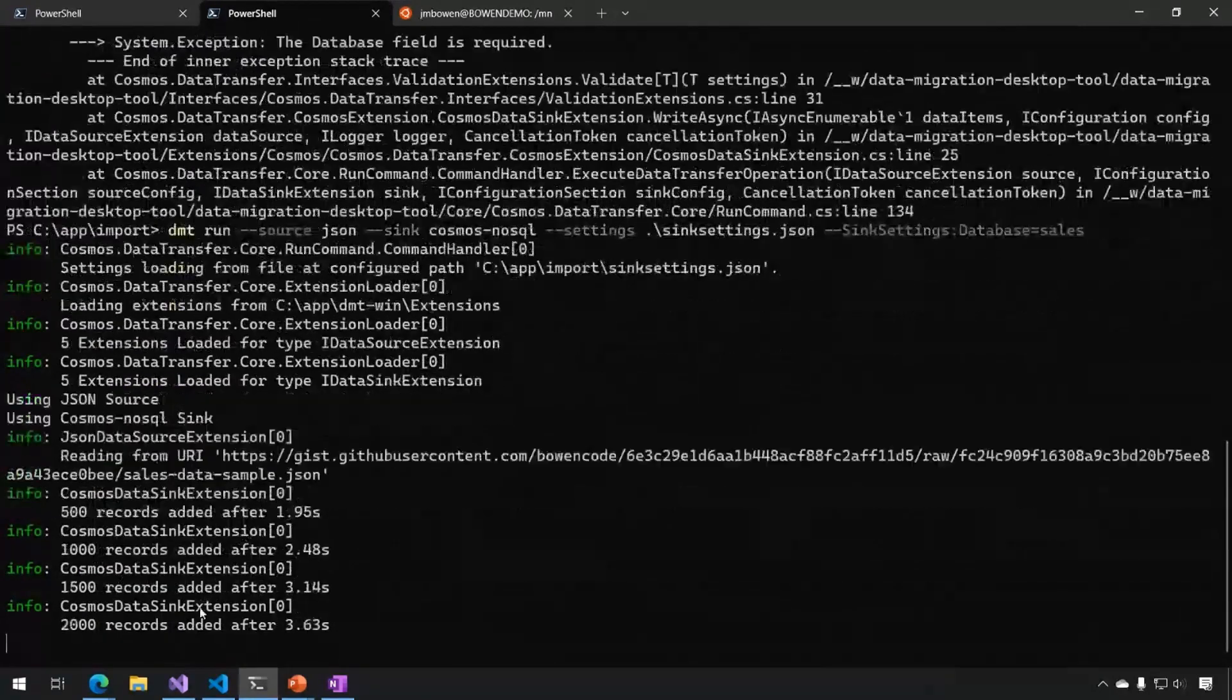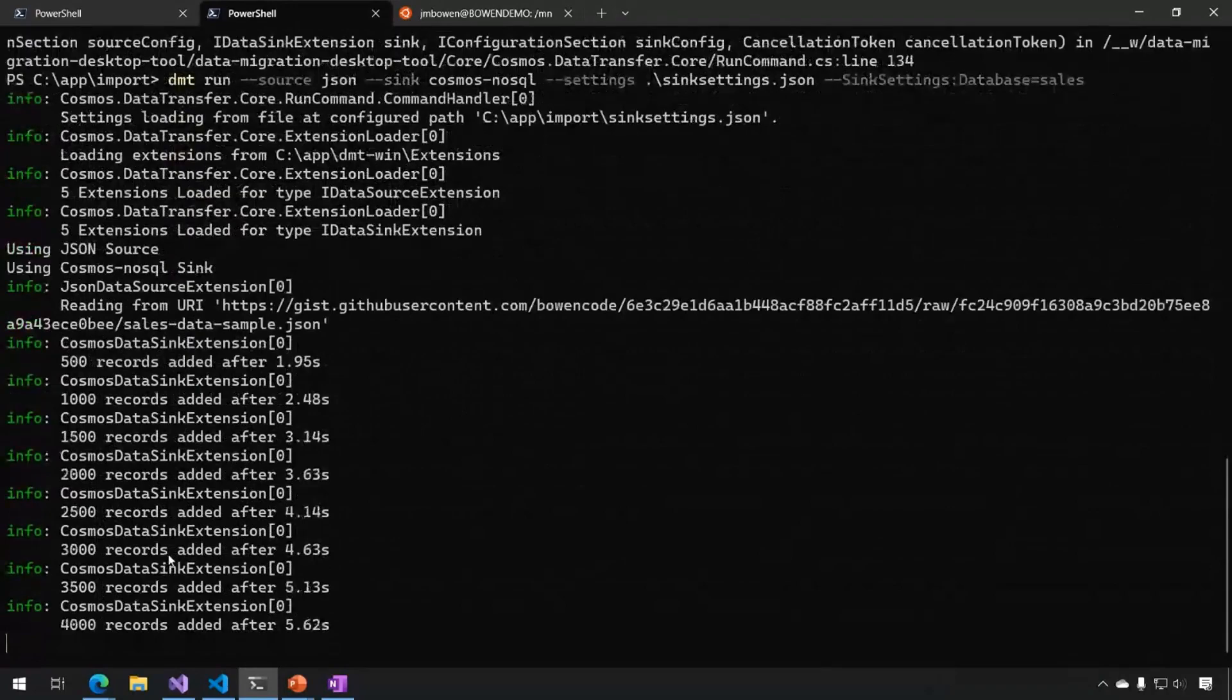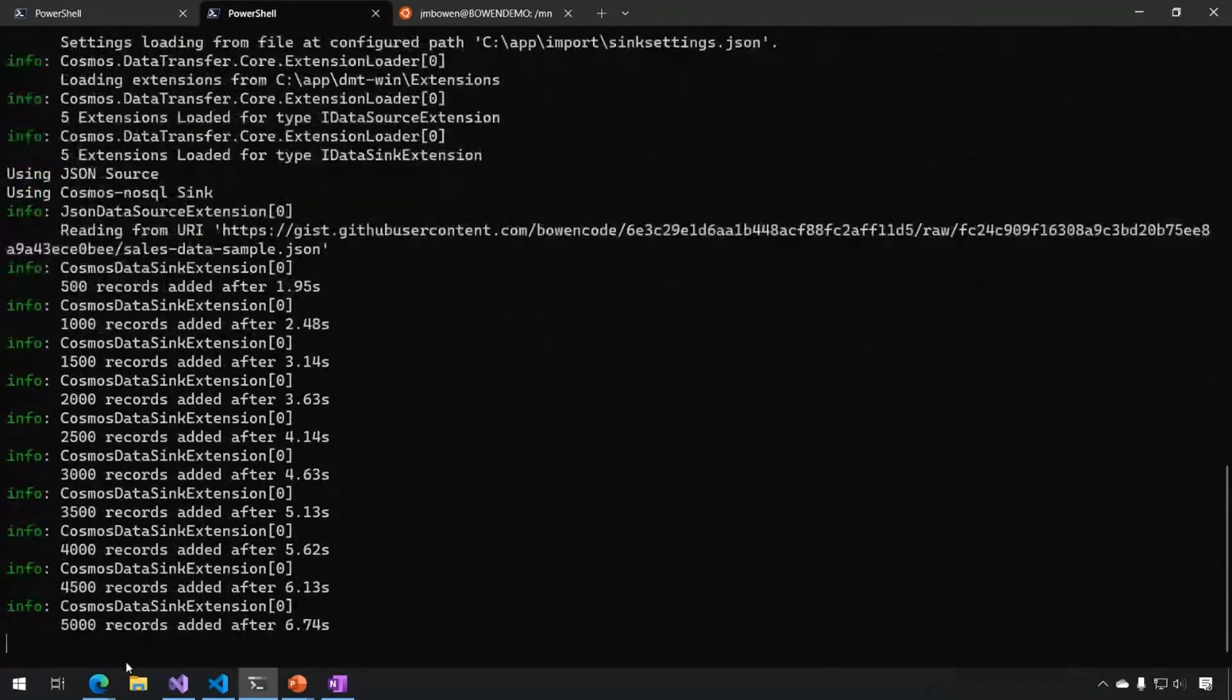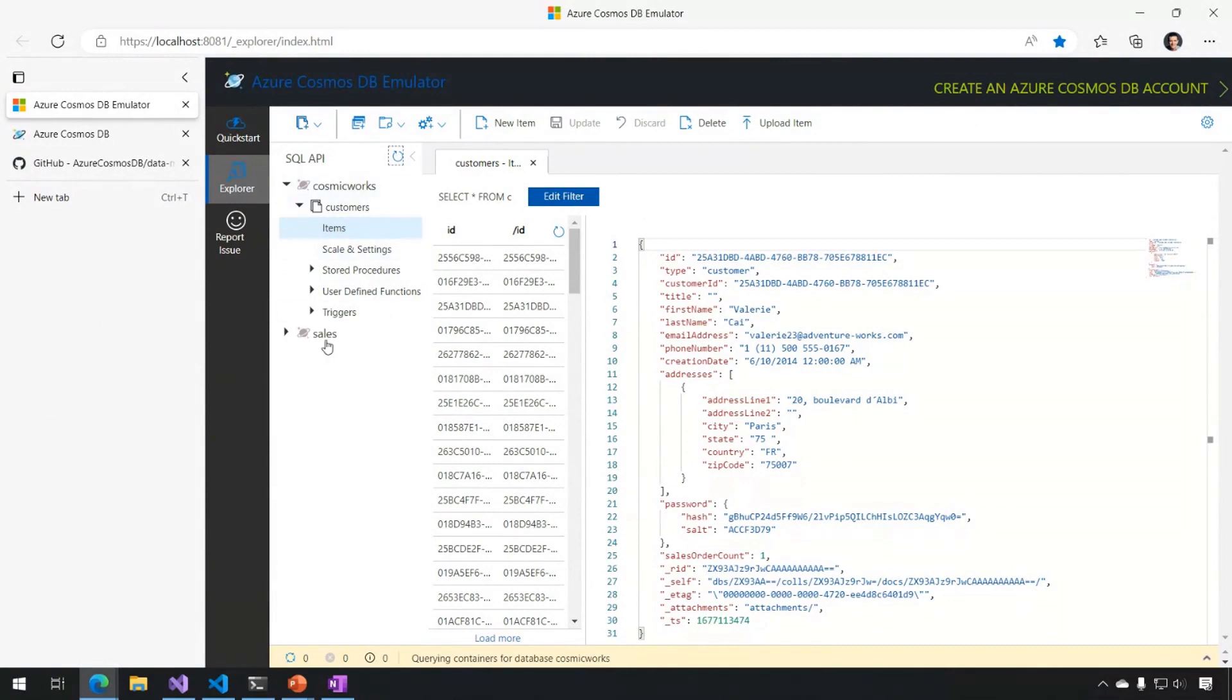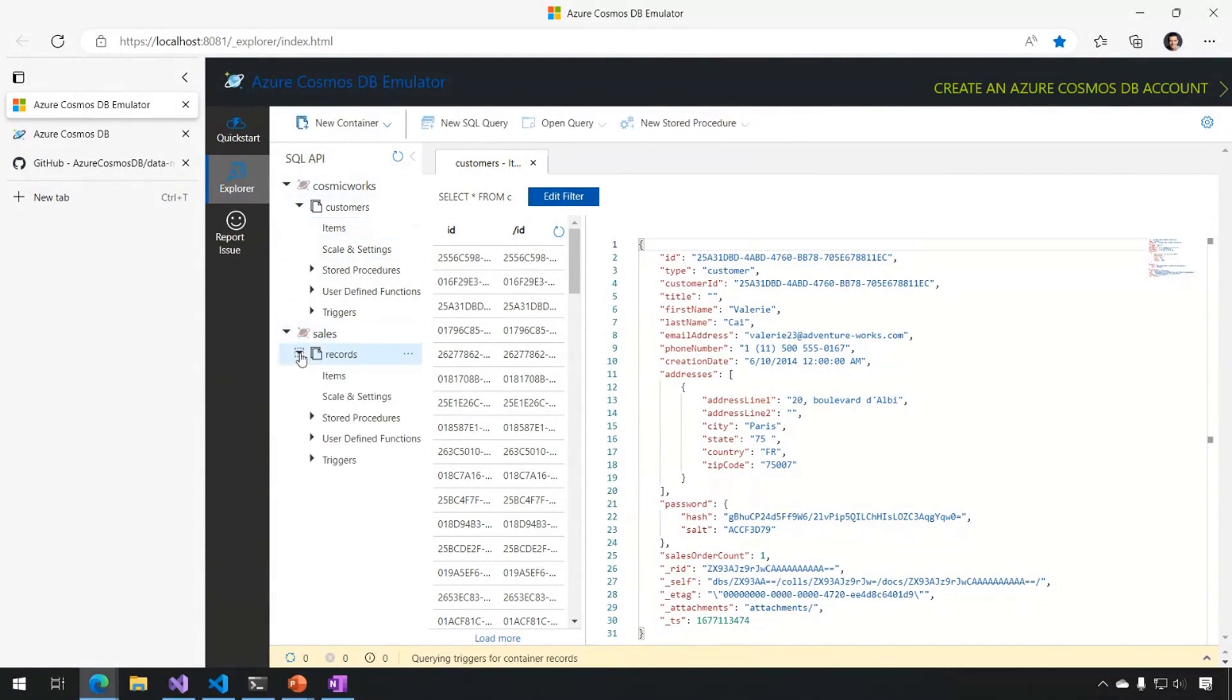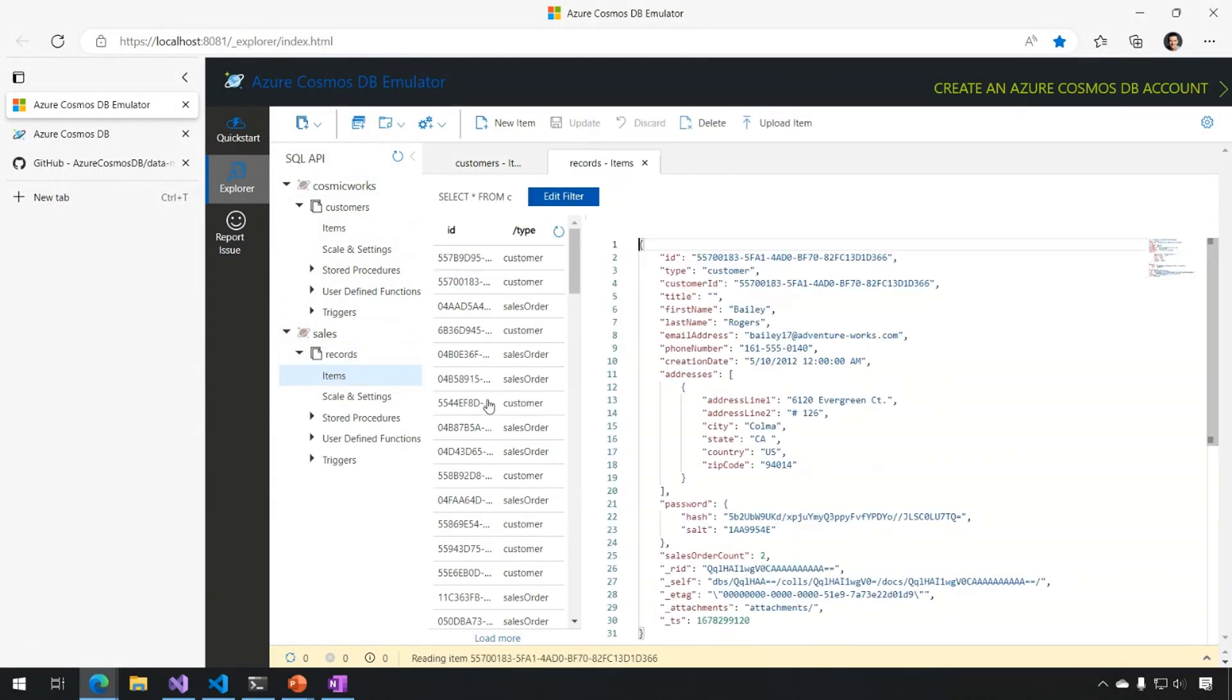It's reading the file, and now it's writing these records in, and if I jump over and refresh my Cosmos emulator, you can see I now have a new sales database and a records container, and I have items that were read from that JSON file.